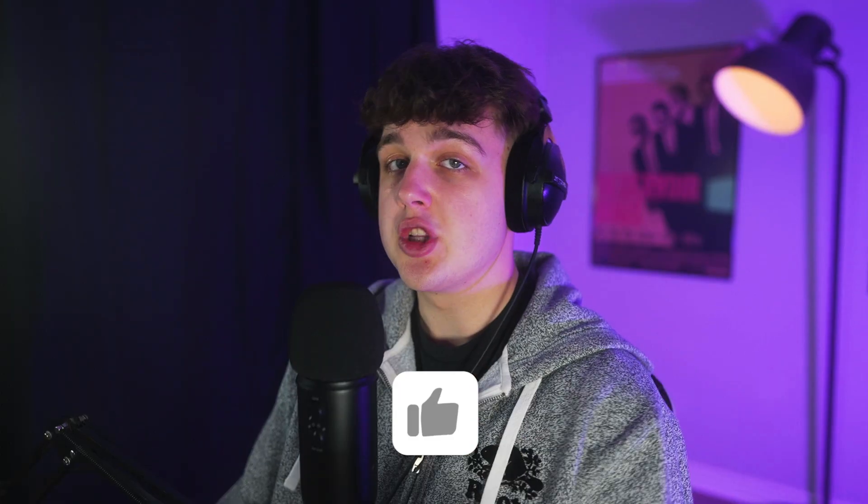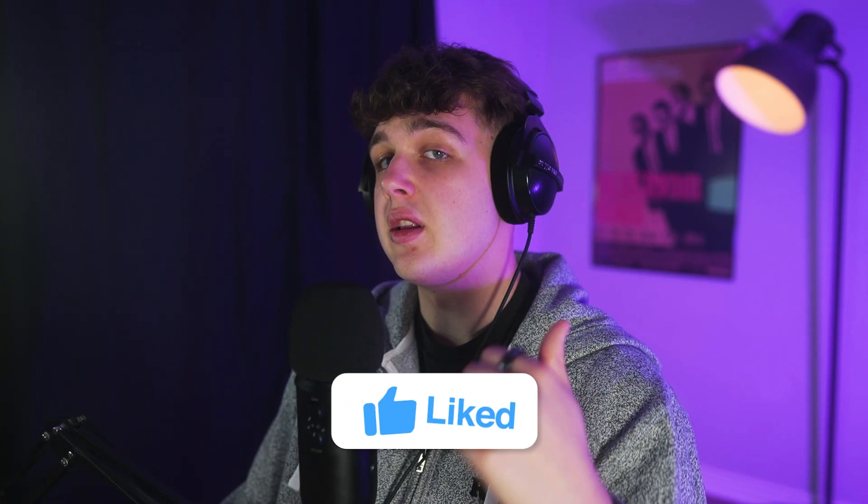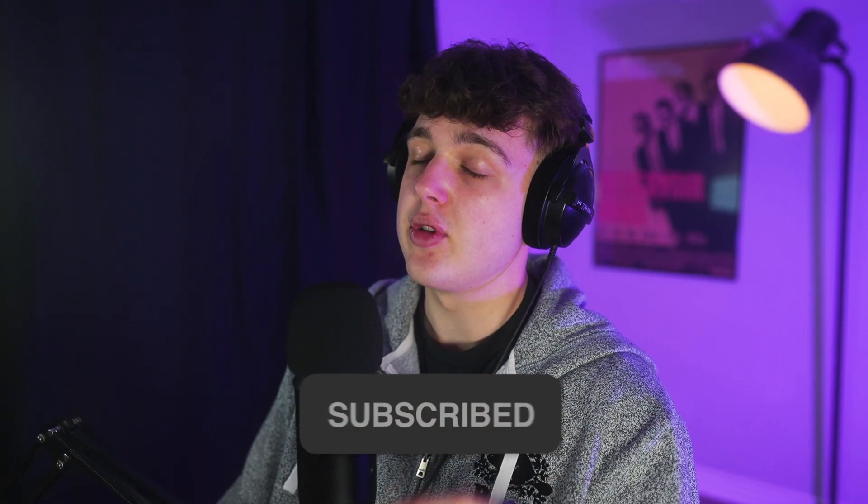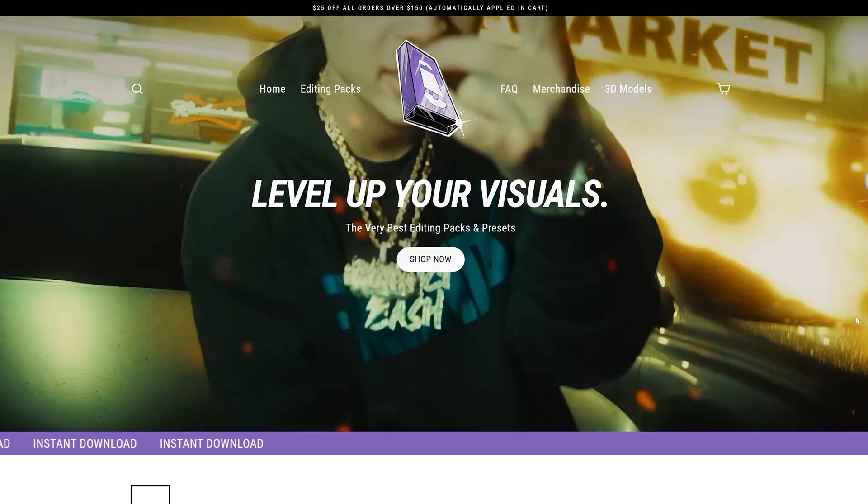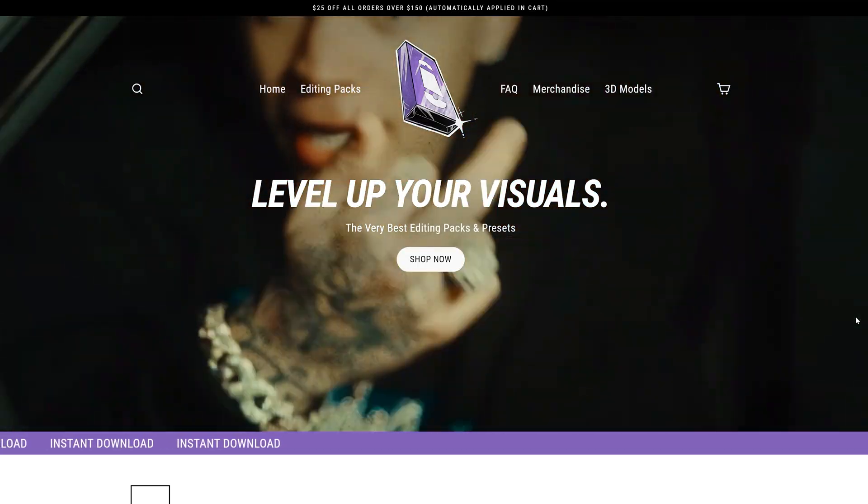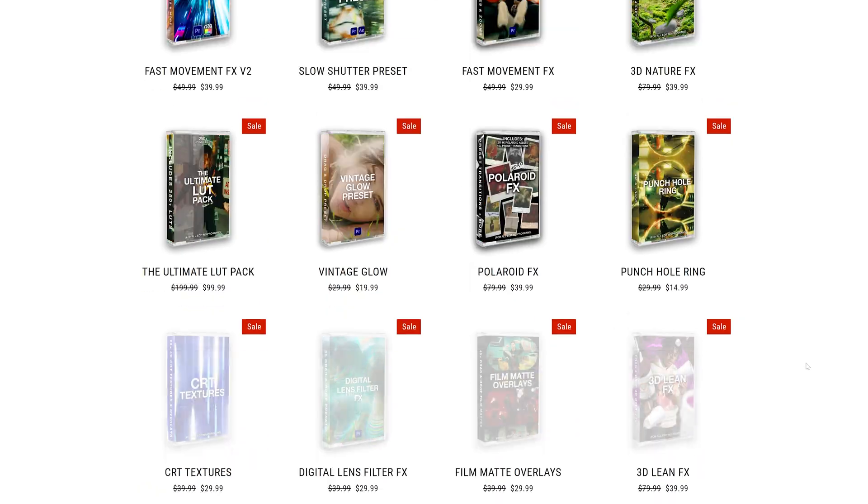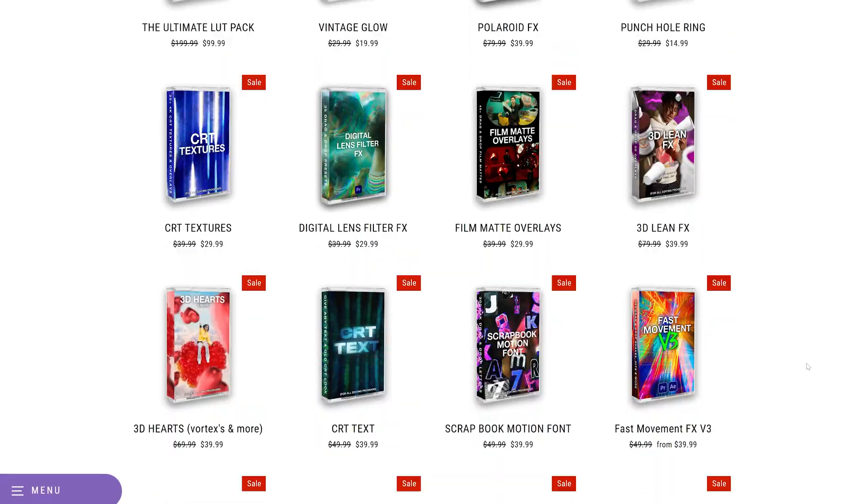If you guys enjoyed this video, make sure to leave a like and subscribe as well. Like I said, I'm going to be uploading every single day for the rest of the month. Also, go check out my editing packs. On my website, there are a bunch of editing packs that you guys can use to level up your videos and save time. See you guys in the next video. Peace.